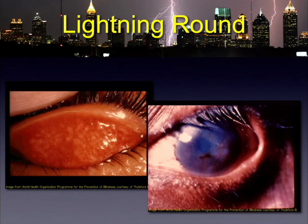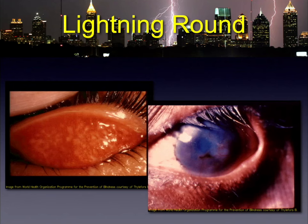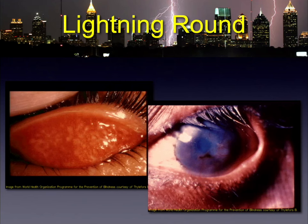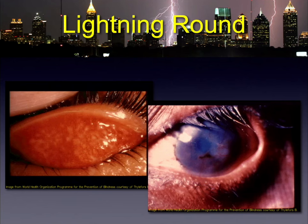Lightning round — you see these two pictures. What's going on? Chlamydia trachomatis — correct for the infection. Which type? D through K? Is that your final answer? What is this called? Cobblestoning. But what's the name of the disease? Trachoma. You're correct — it is due to Chlamydia trachomatis, but it's the A, B, and C variants.